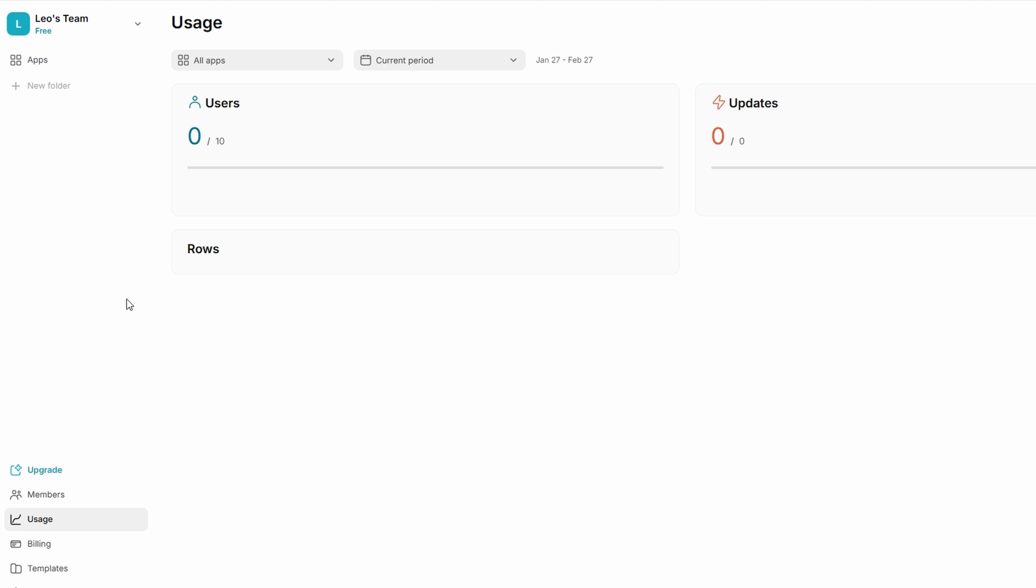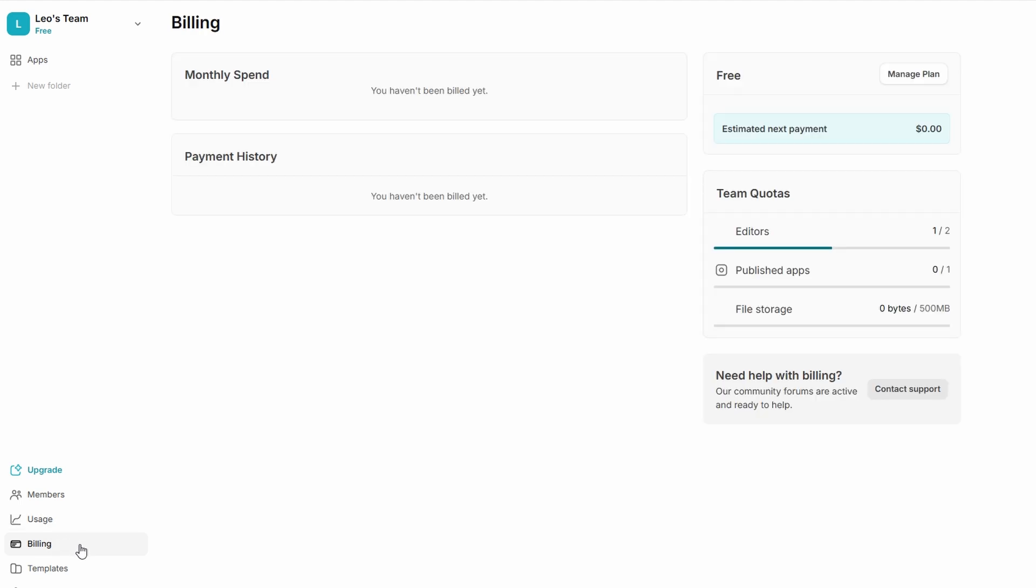The Billing section lets you manage all your payment information and subscription preferences. You can update your payment method, switch to a new plan if necessary, and check the details of your current subscription. This ensures you're always aware of what you're paying for and allows you to adjust your plan according to your evolving needs. If your projects expand and you need more features or storage, the Billing tab makes it easy to scale your account accordingly.